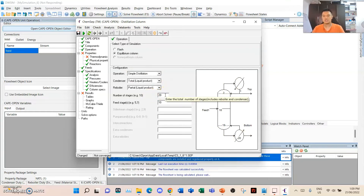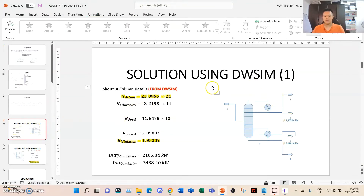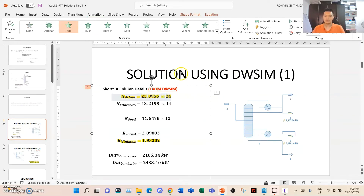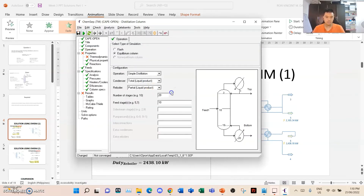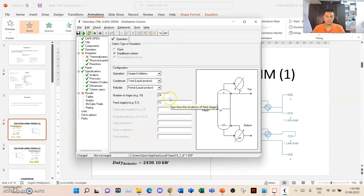Number of stages — this is where it gets tricky. How do we make the ChemSep column very similar to the shortcut column? That's the reason why I took note of the details from the shortcut column — so it would help make sense of the comparison between the two. Using the details from the shortcut column, the actual stage is 24. The feed stage from the shortcut column is at the 12th stage, so I'll put stage 12.